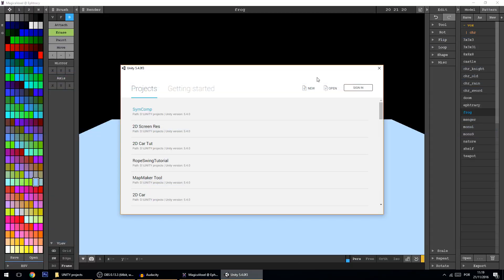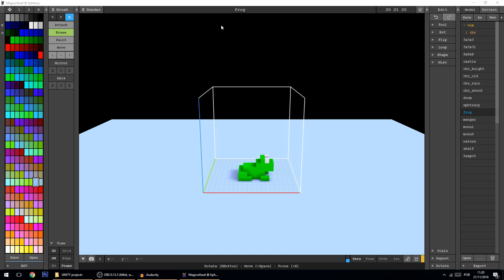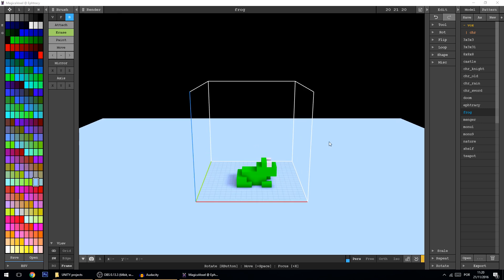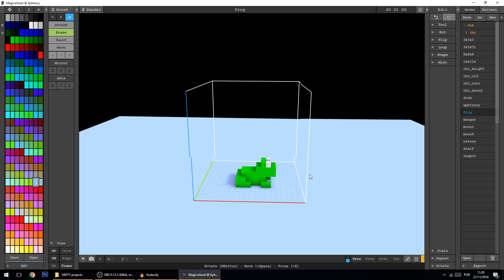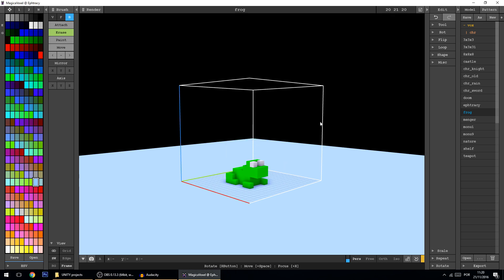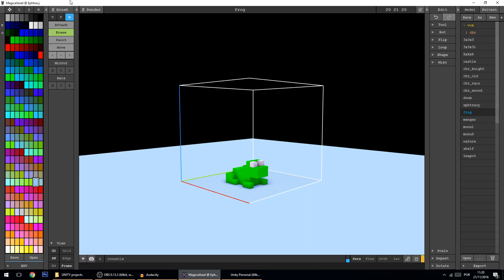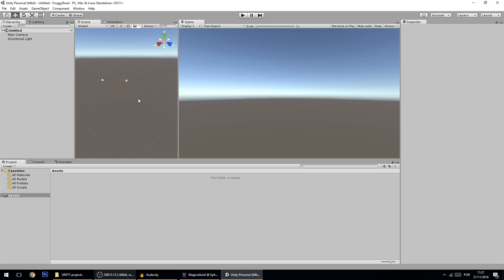Hello guys, in today's tutorial I'm going to start a new series on making a clone of Crossy Road. The first thing I'm going to do is create a new project — I'll call it Froggy Road. In the background I've got this program called MagicaVoxel, it's free and I use it to make some of the models. The frog over here is the player model. I'll make the models free for you and put the links in the description.